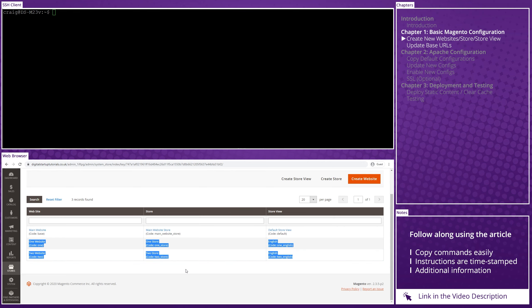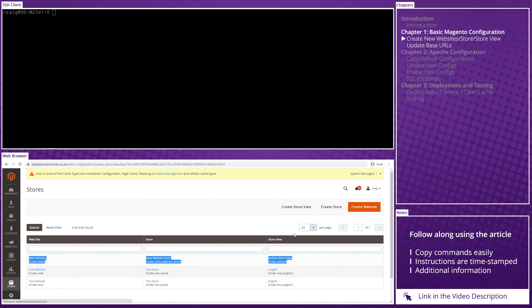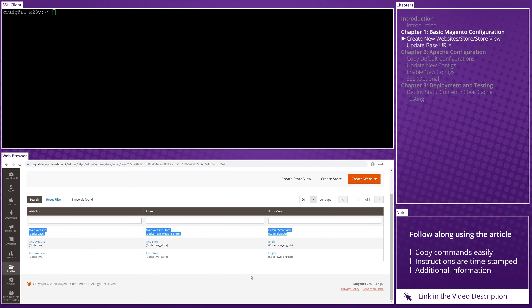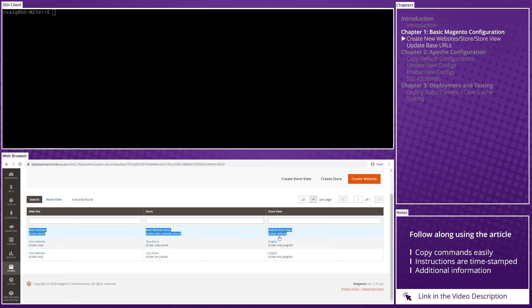When setting up new stores, stores and store views, I like to give them smart, easily identifiable names. However, in this example, I have left the main website details alone to indicate to you that I have not touched them. Otherwise, I probably would have relabeled main website store to main store, default store view to English. And I would have changed the codes from main website store to main store and default to main English. If you haven't done this yet, you have to create websites before store and store before store view. Otherwise, you won't be able to link them.